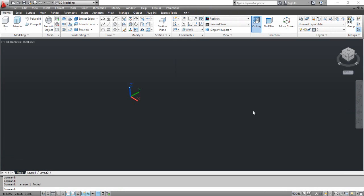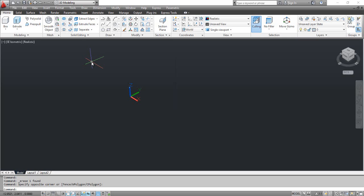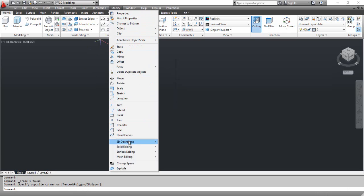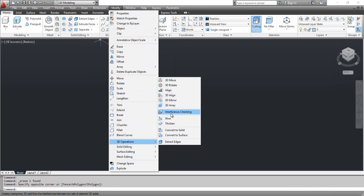The interfere command creates a temporary 3D solid from the interferences between two sets of selected 3D solids. You can select the interfere tool from the dashboard or click the modify menu, select 3D operations, and select interference checking.